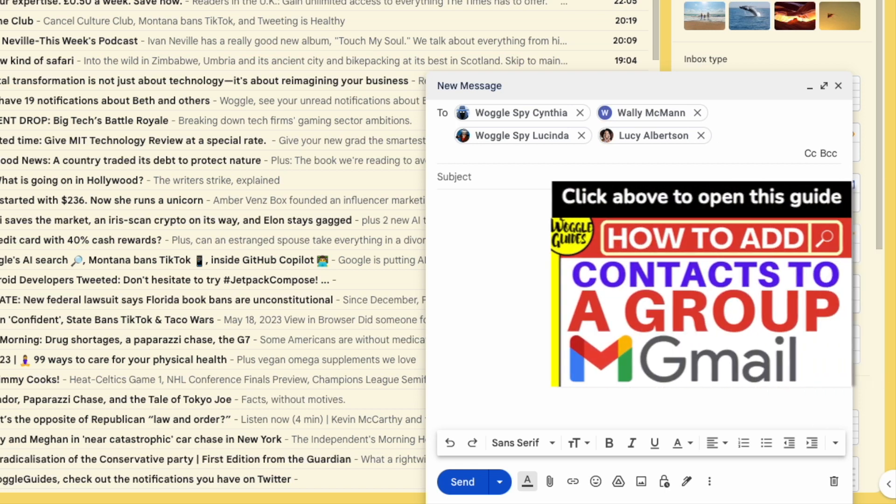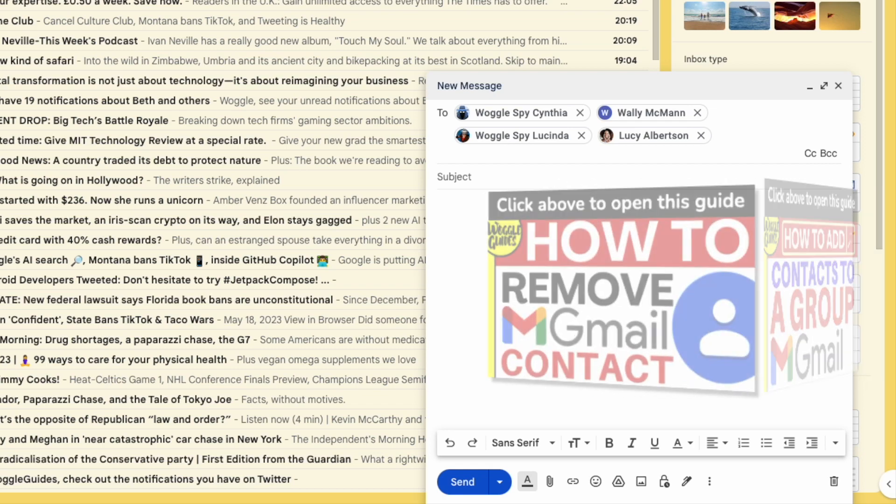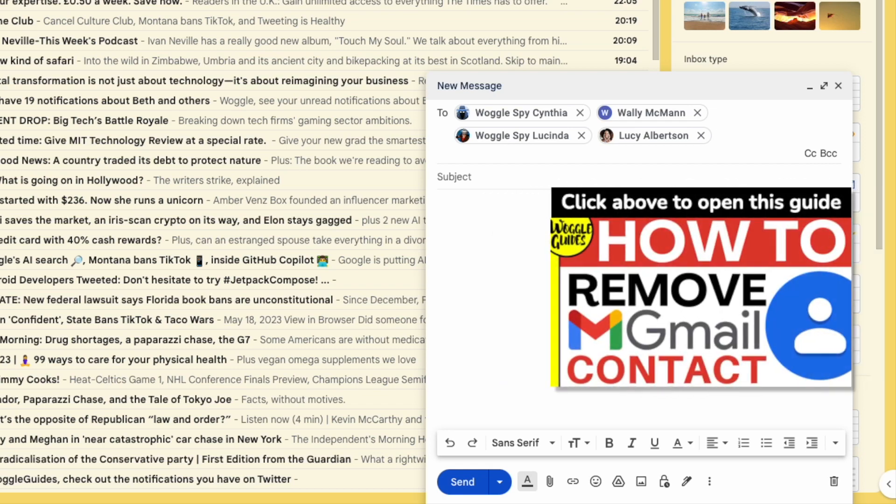Check out the email guide shown above if you want to find out how to add or remove contacts from your existing group email list.